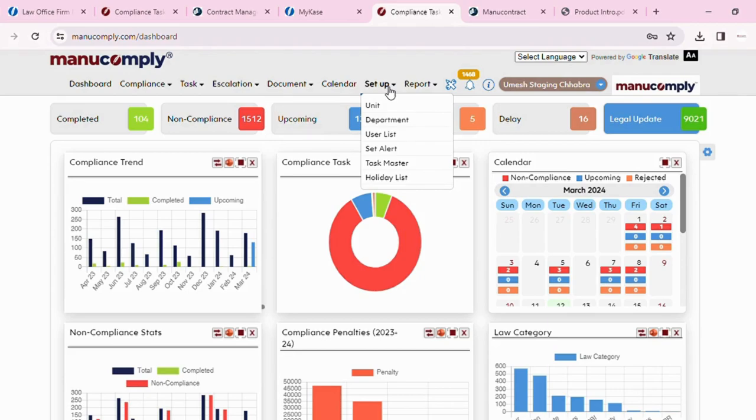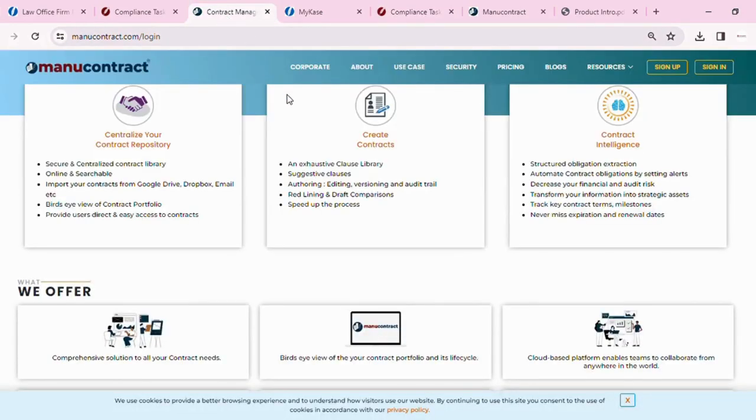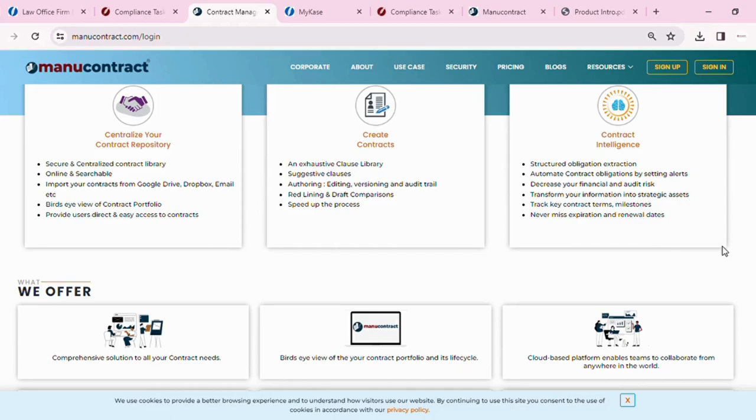Let's move on to contract management now. This is ManuContract. What it essentially does is contract lifecycle management. The entire lifecycle of a contract from the way it is drafted, the negotiation, the back and forth between the parties, and then the finalization of the document to then signing it, then performing it, and then finally to its execution and conclusion and expiry. And then thereafter, keeping it for records.